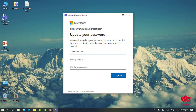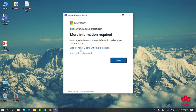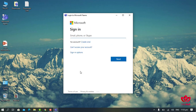Here we will update our password. First, enter the old password provided by the institute, then create a new password. The new password must be a minimum of 8 characters, including at least one capital letter, small letters, and numbers. Enter the new password two times and then click on Sign In.